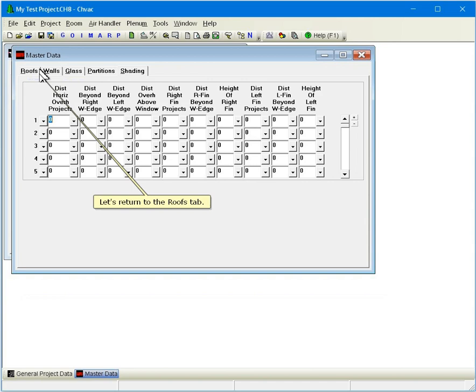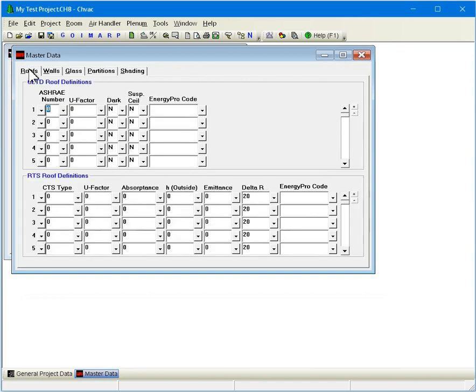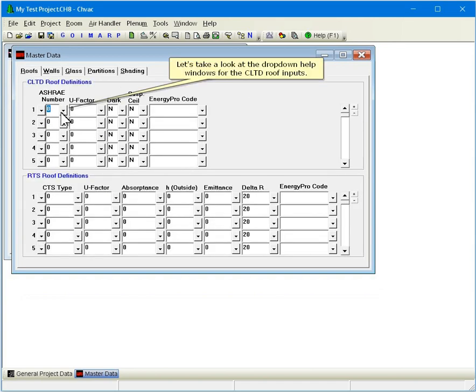Let's return to the Roofs tab. Let's take a look at the drop-down help windows for the CLTD roof inputs.